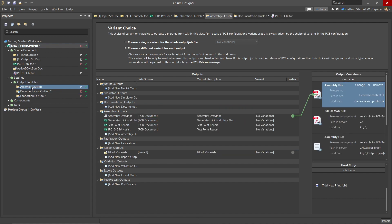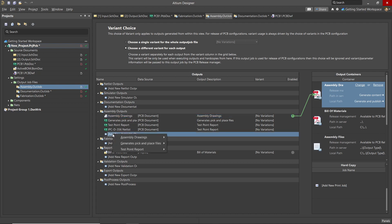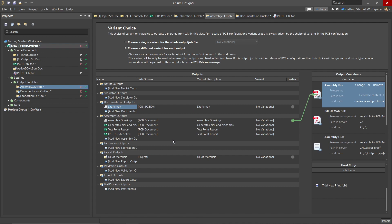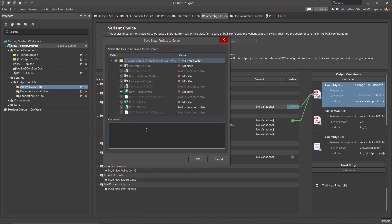Moving to the Assembly Out job, we can add additional entries by clicking on Add New, and the resulting menu with valid options for the category pops up. Here, we are adding a Draftsman document. At this point, we have set up all the needed output job files and should save the project up into the workspace.